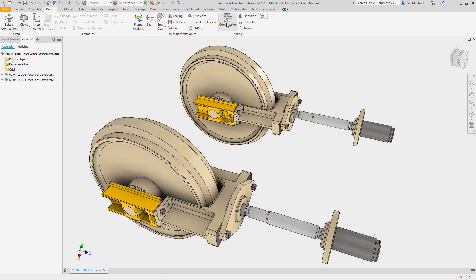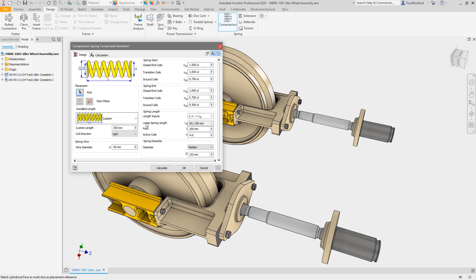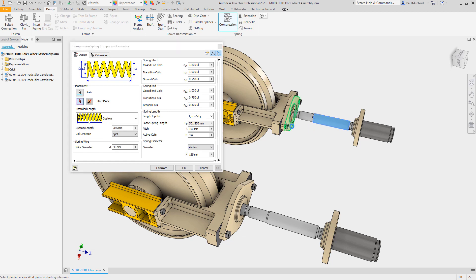To help you structure your assembly environment, we've rolled out the functionality last seen in the shaft component generator to the remaining design accelerators. In this compression spring example,